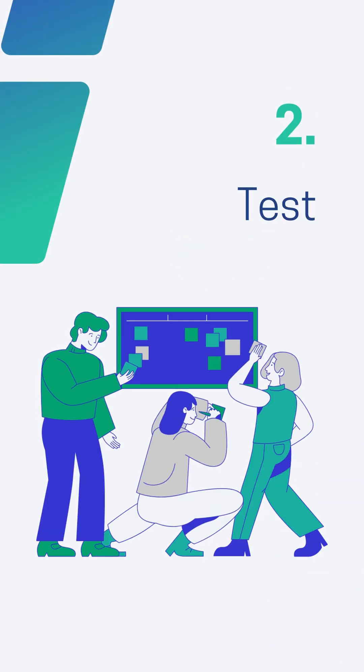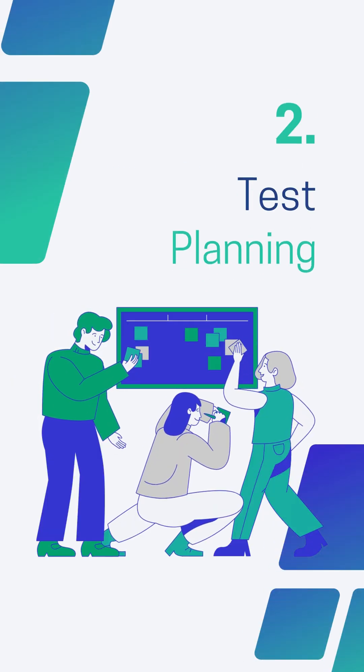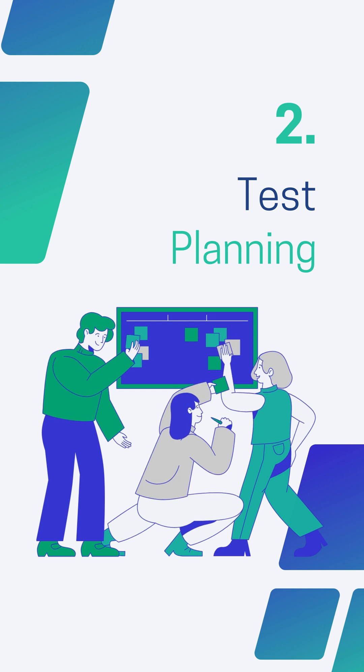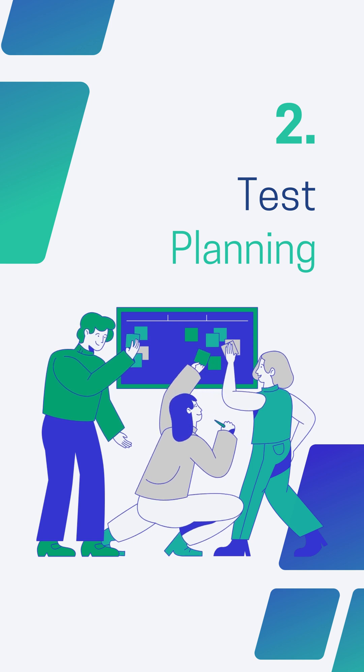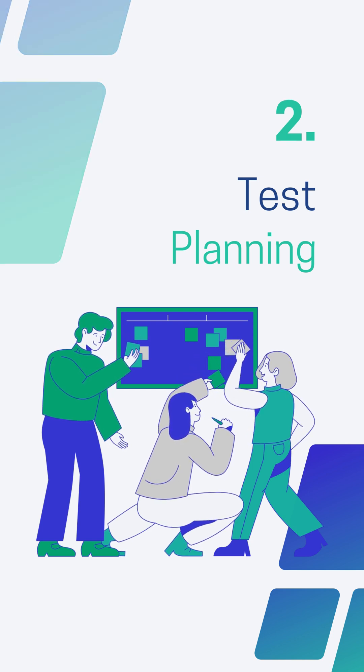Second is Test Planning. It is a detailed document which describes software testing areas and activities.